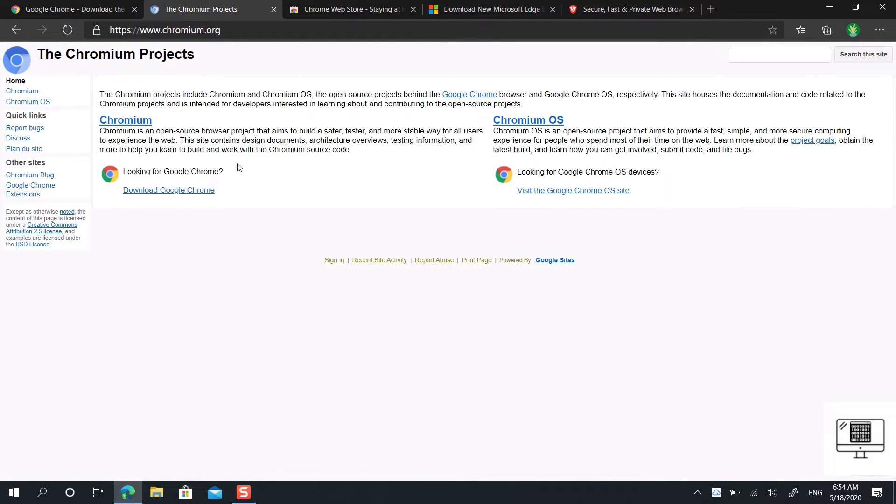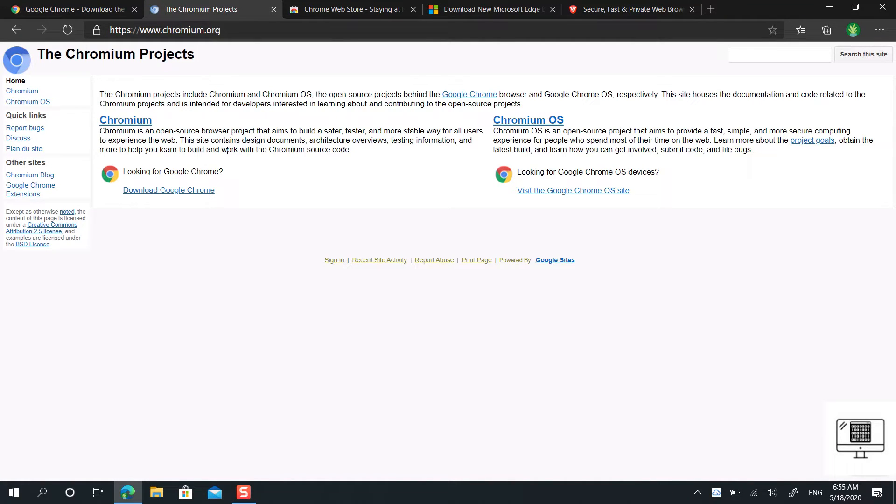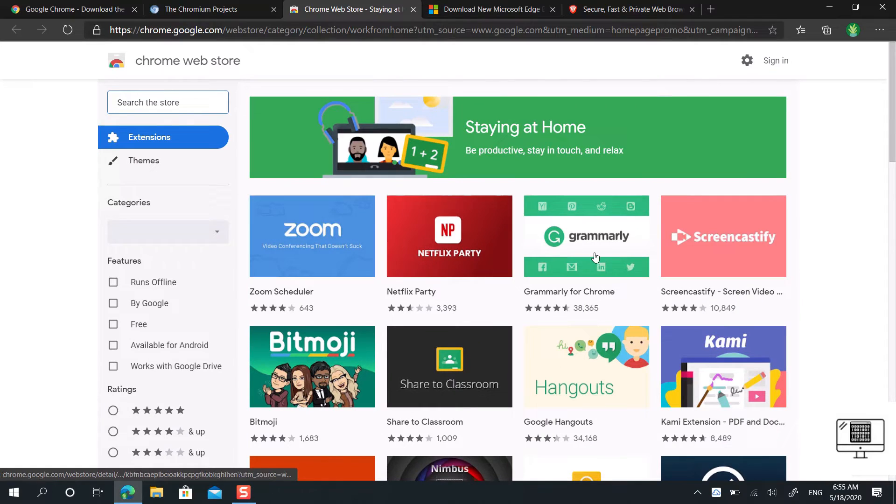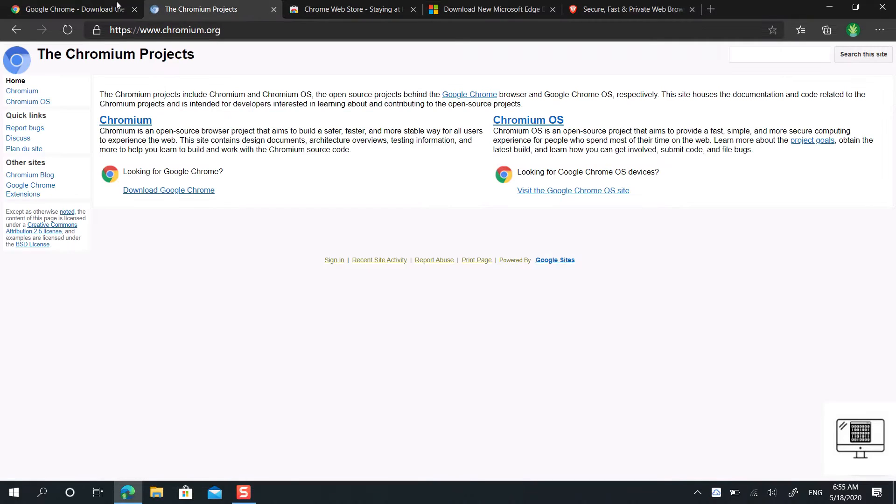Chromium has no extension restrictions like Google Chrome does. On Chromium, you can install extensions outside of the Chrome Web Store and you can also install extensions from the Web Store on Chromium as well.